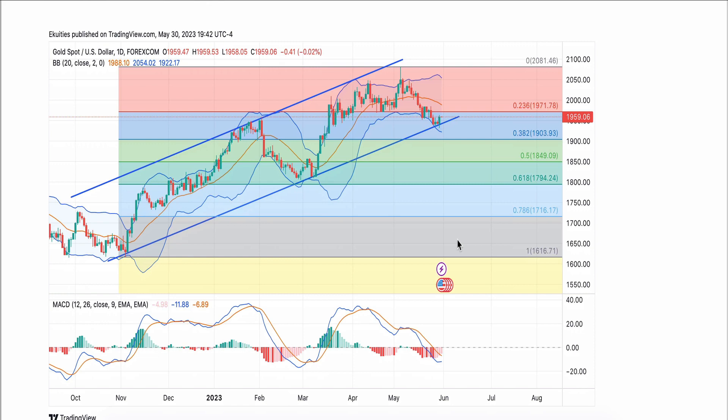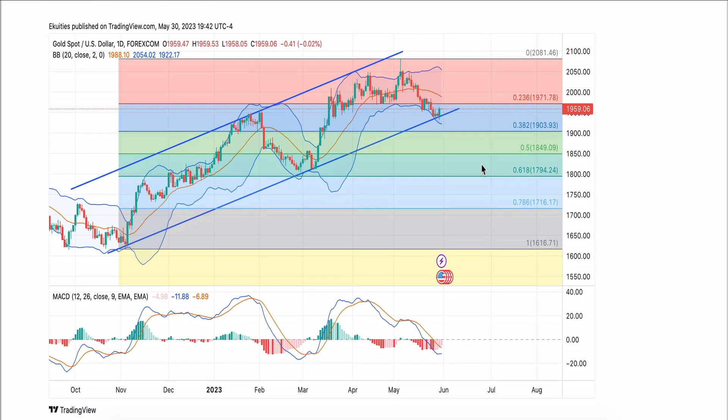We have the 20-day moving average — this is the Bollinger Band to two standard deviations — and this orange line is the 20-day moving average at 1988, which might offer a cap for any upside potential for now.